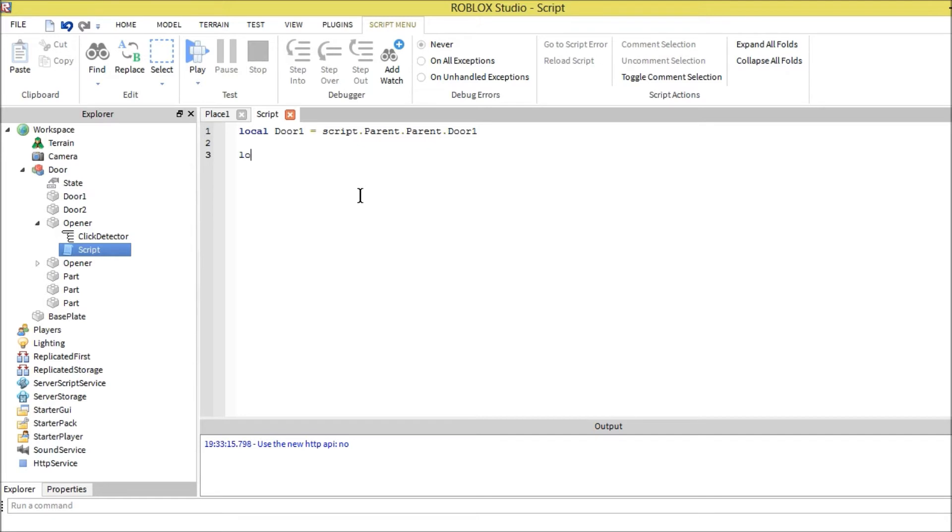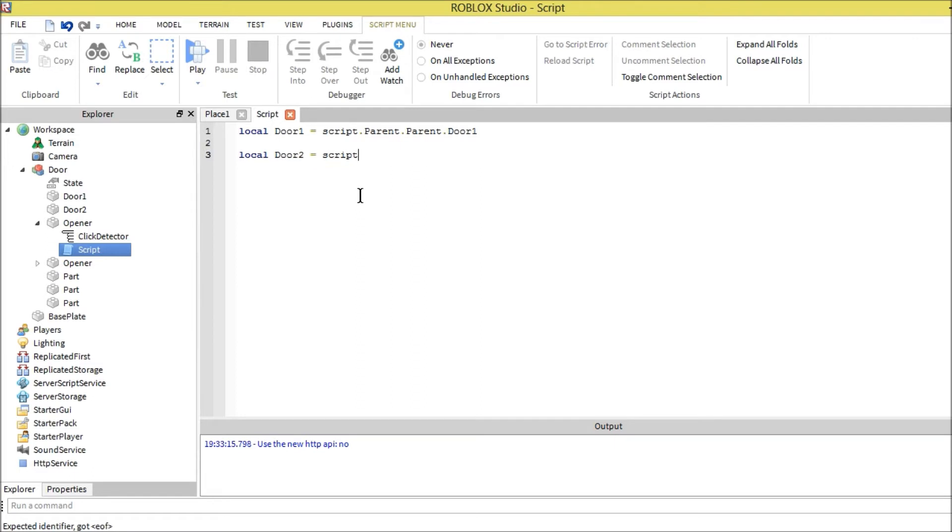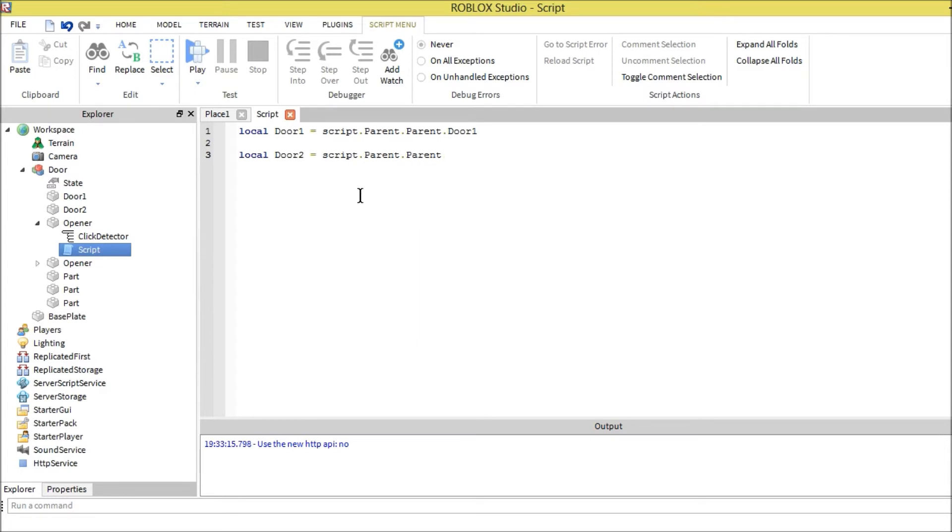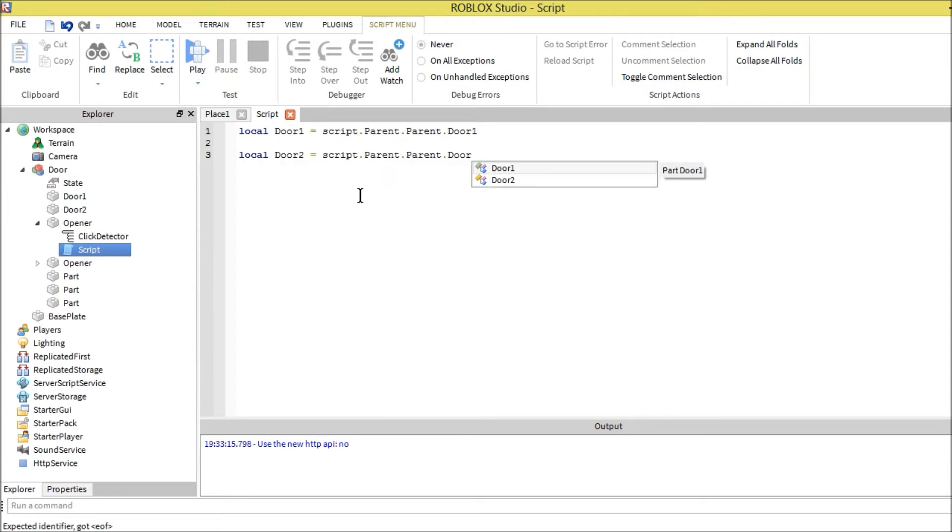We're going to start with the locals that we're dealing with. Door one equals script dot parent dot parent dot door one. And then we're going to do door two. We're dealing with these two sliding doors, so script dot parent dot parent dot door two.